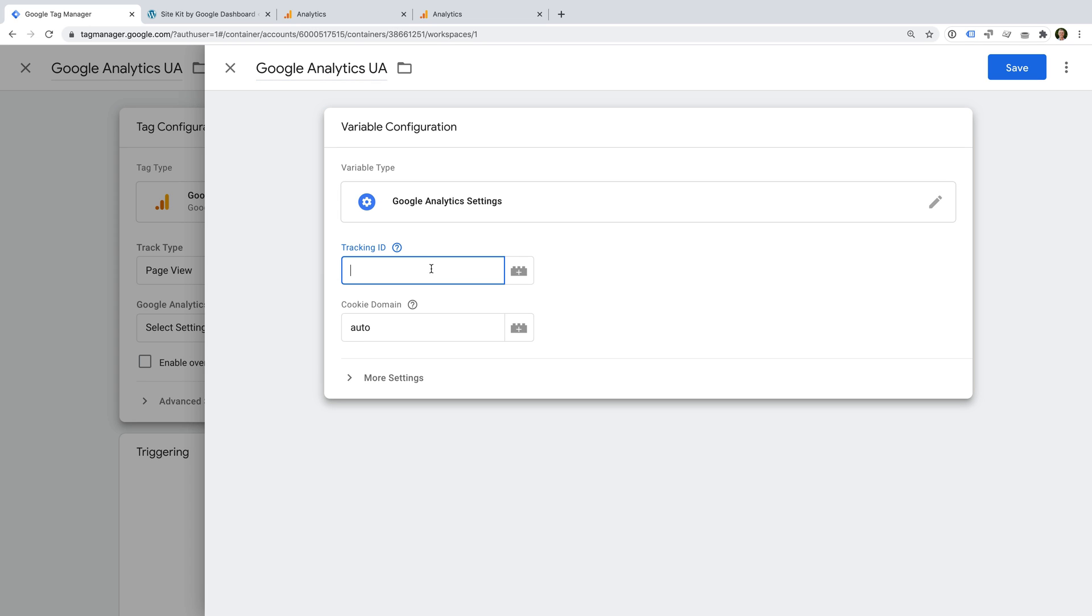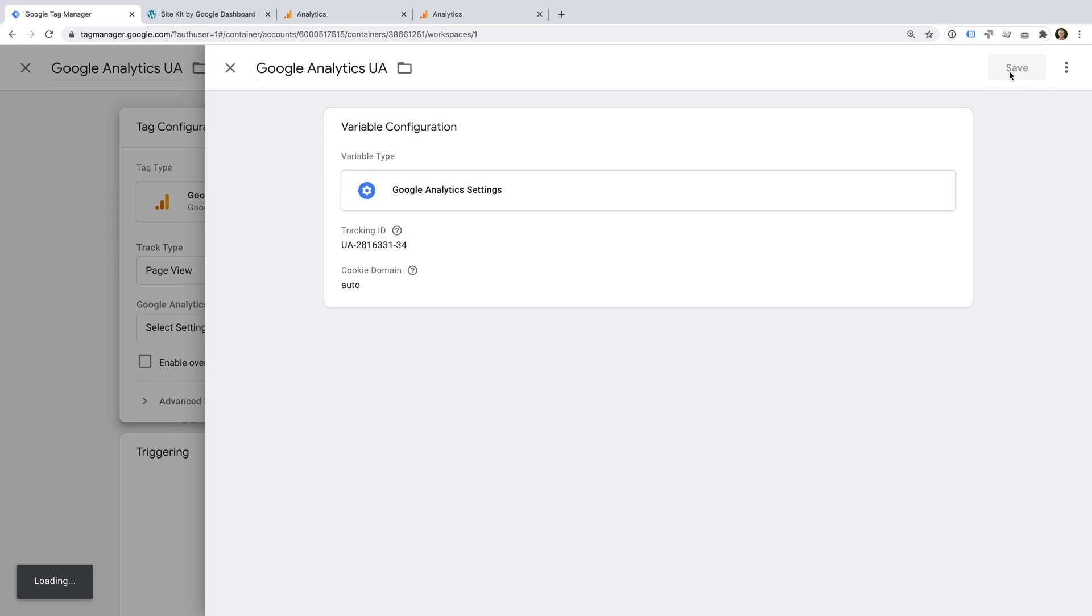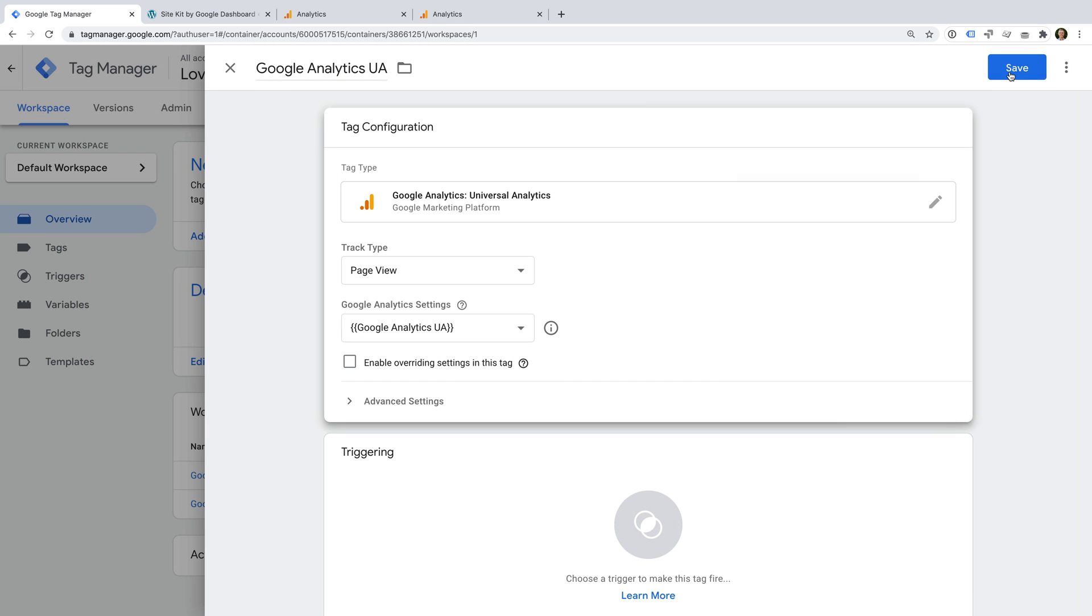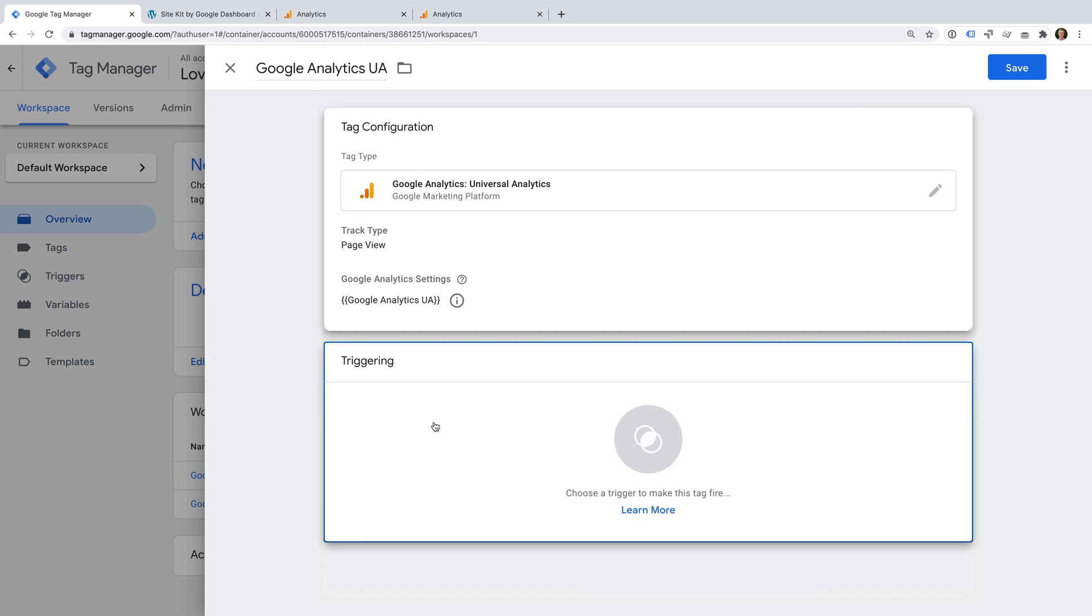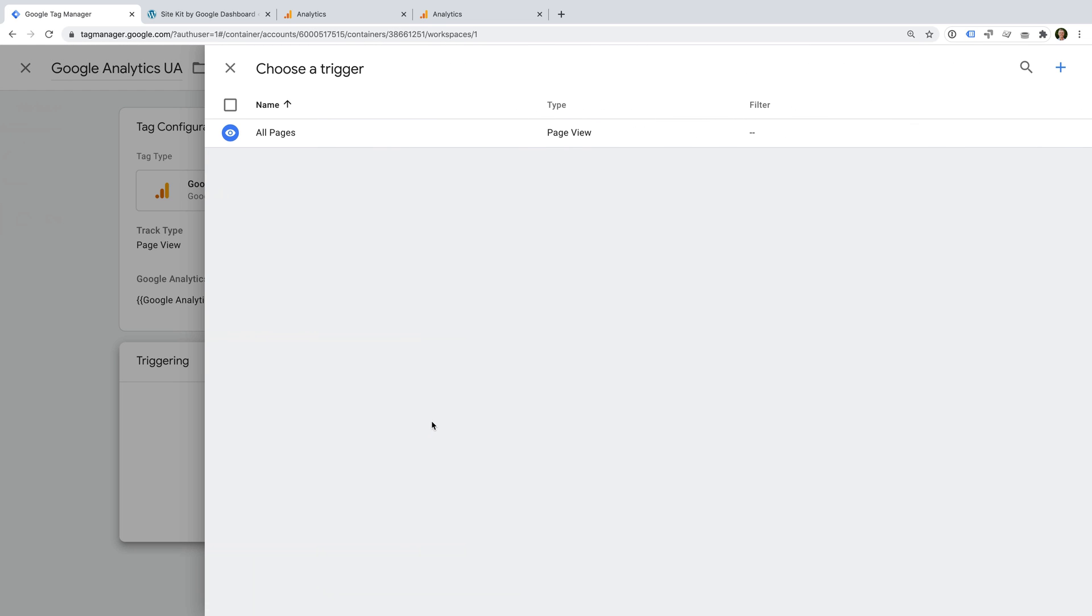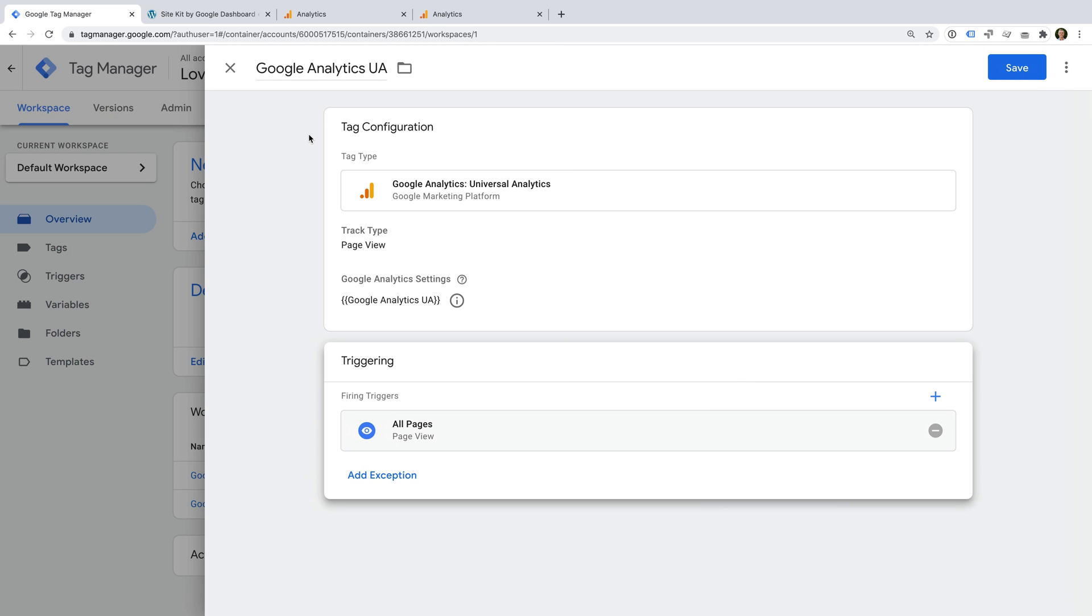We need to copy our tracking ID, which is at the top. Now let's head back to Google Tag Manager. Let's paste our tracking ID into the variable. And let's save the variable. Now we need to add a trigger to our Universal Analytics tag. Let's select the All Pages trigger again. And let's save our tag.